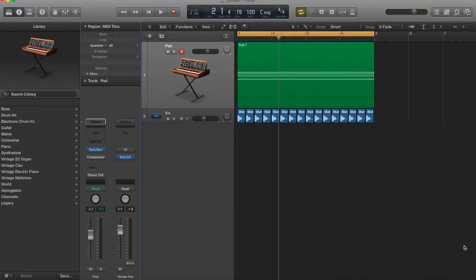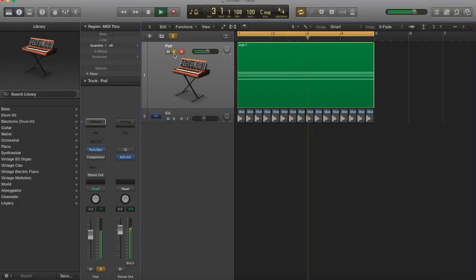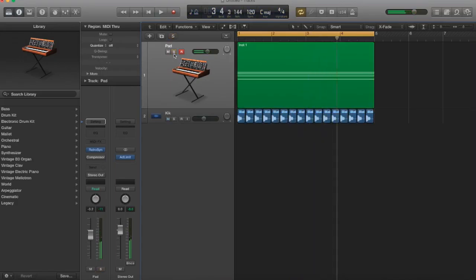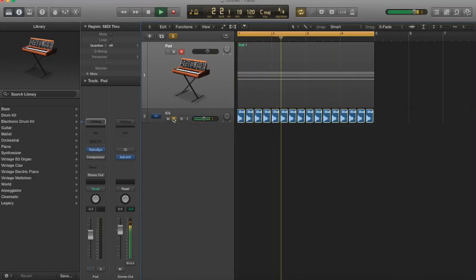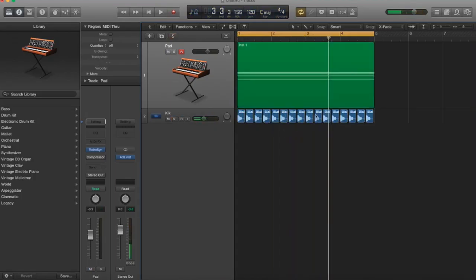For starters, I just want to show you what I have in my project right now. It's really simple. I just have two sources: a static pad sound that sounds like this. I think it's a C minor pad, and then I have this four-on-the-floor kick drum. We've all heard that before.